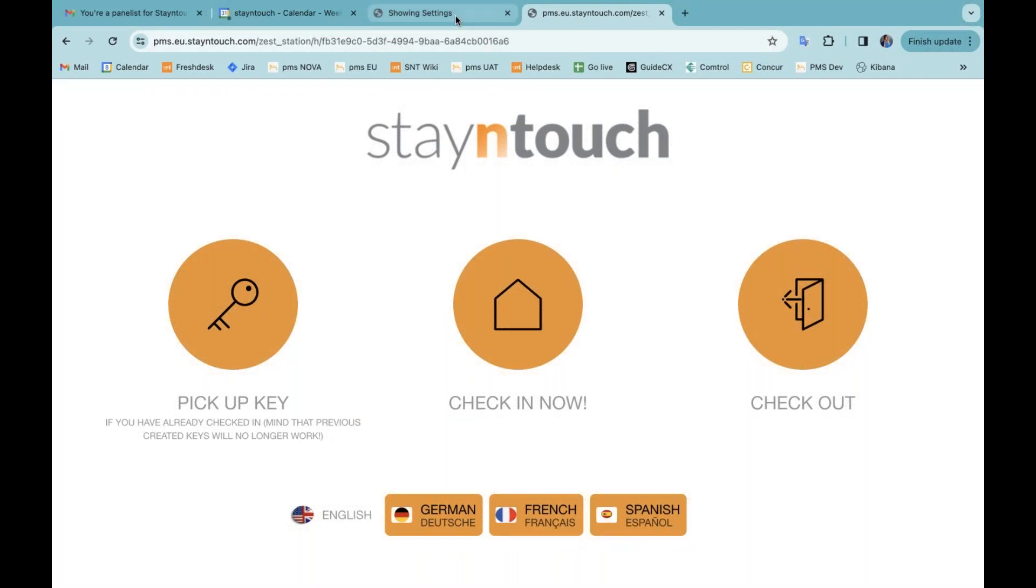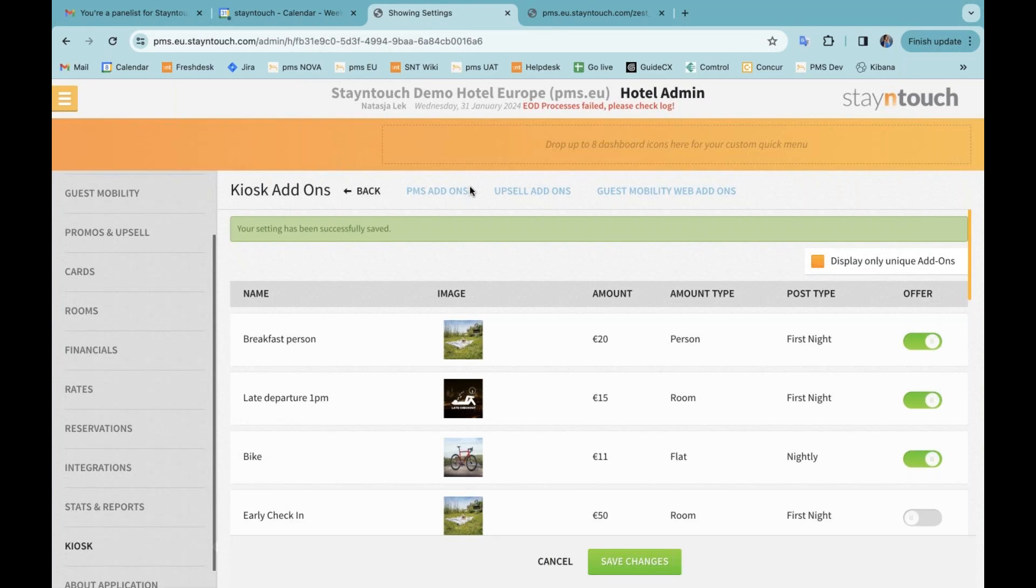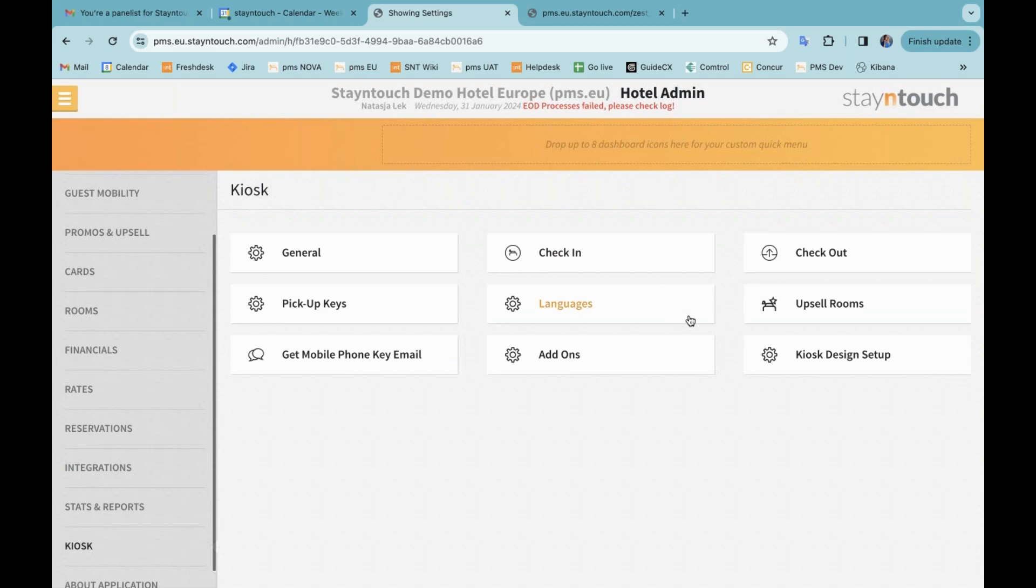Something that I cannot show but I want to highlight during this release node is that the integration with Solto has been enhanced. Supporting functionality with common areas as well as mobile keys via the JustIn mobile app. Hotels looking to update their current Solto integration can reach out to support to get this process started.